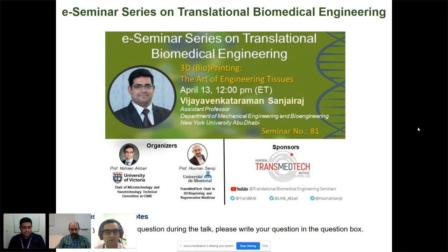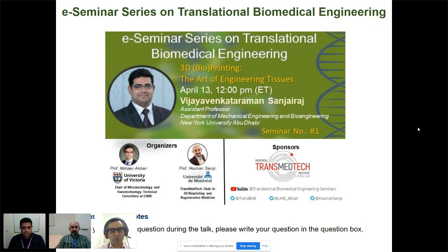Before we start the presentation, we would like to remind everyone that if you have any questions during the talk, please use the ask a question box, which is right at the bottom of the viewer screen. Also, feel free to communicate with the other participants and the speaker using the chat box, which is on the right-hand side.